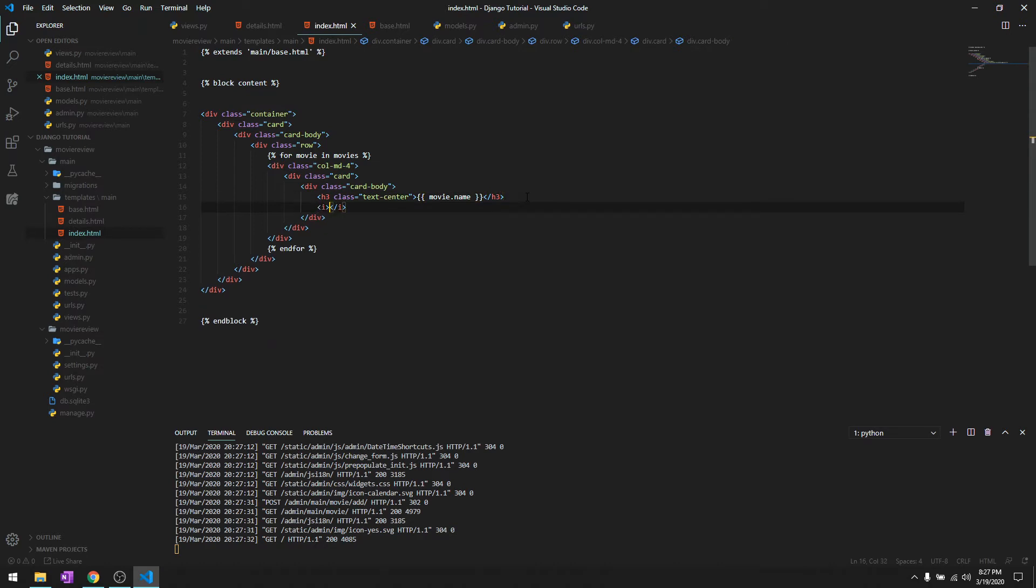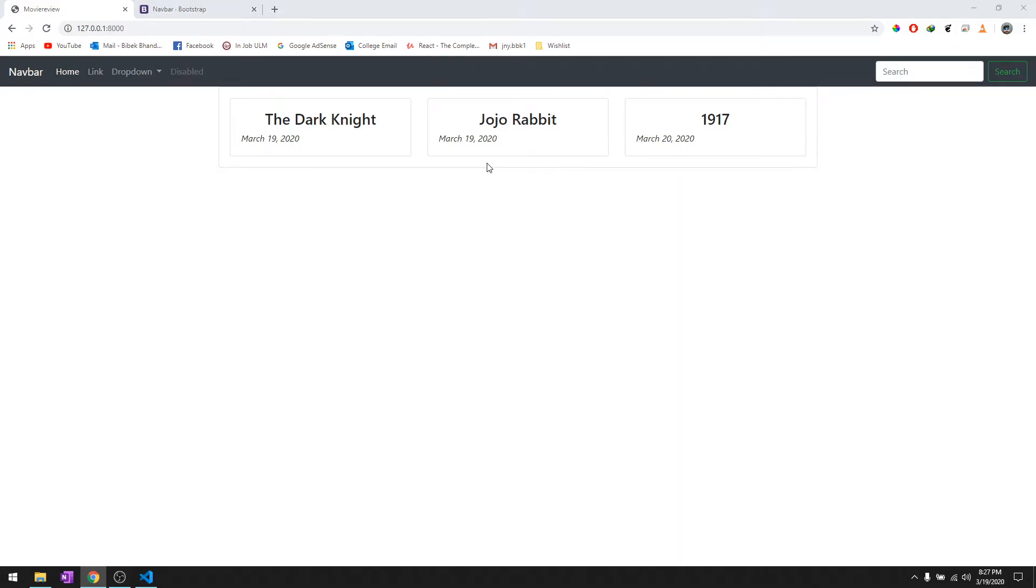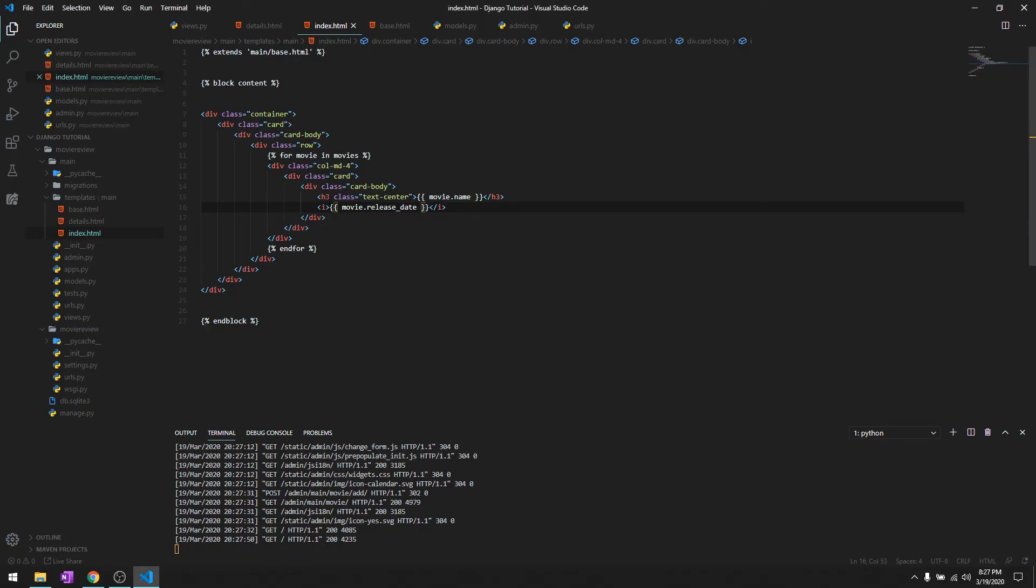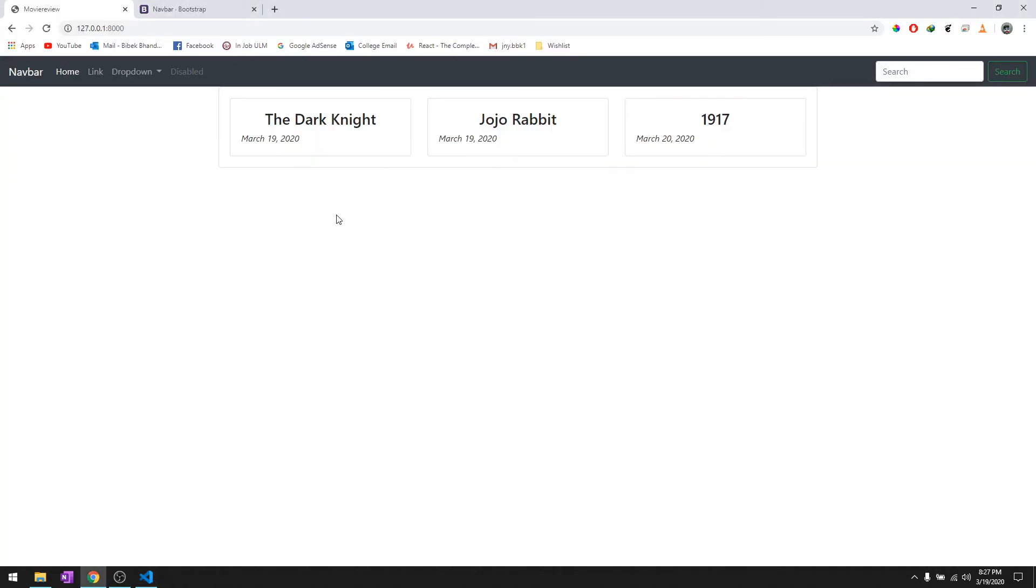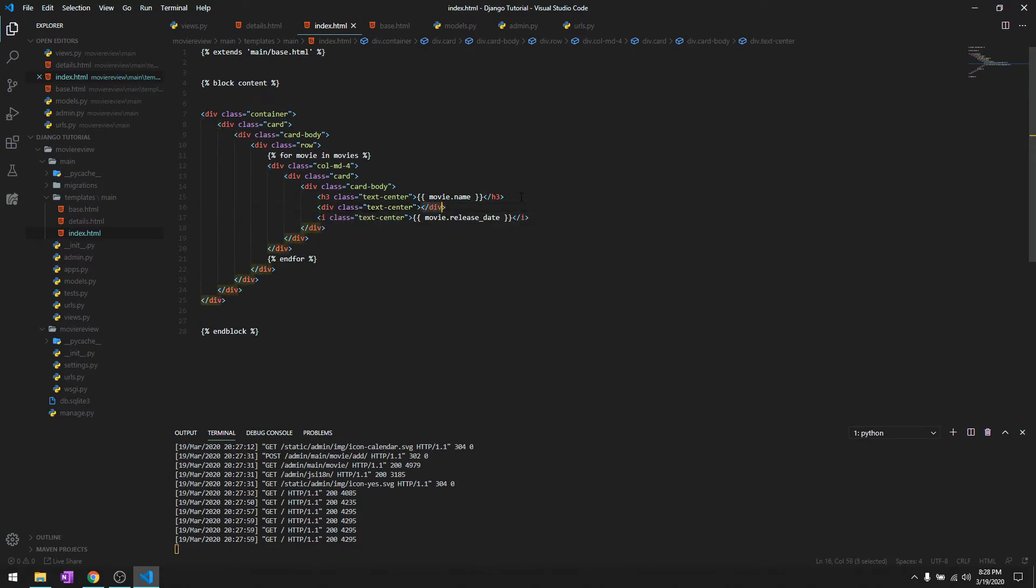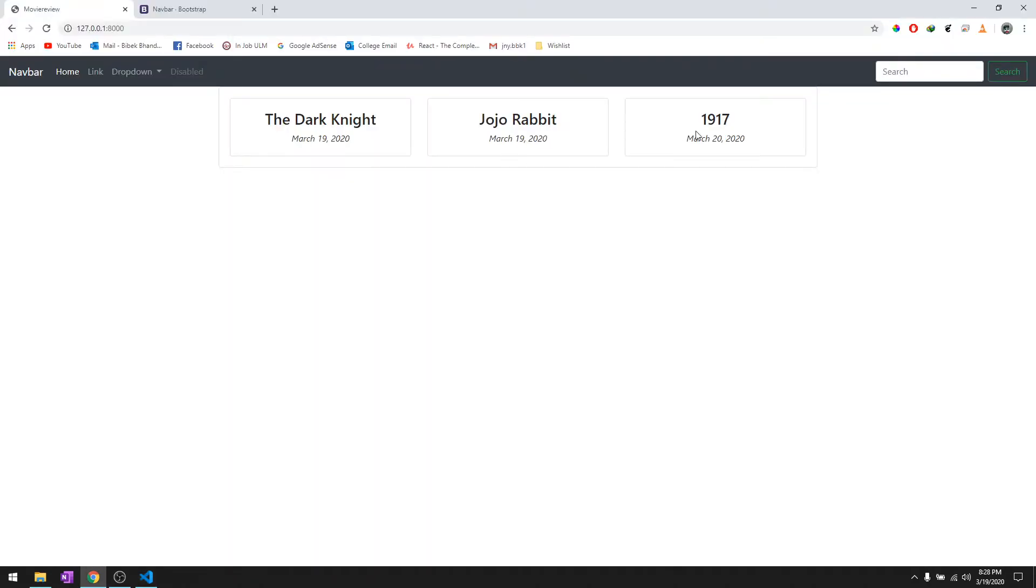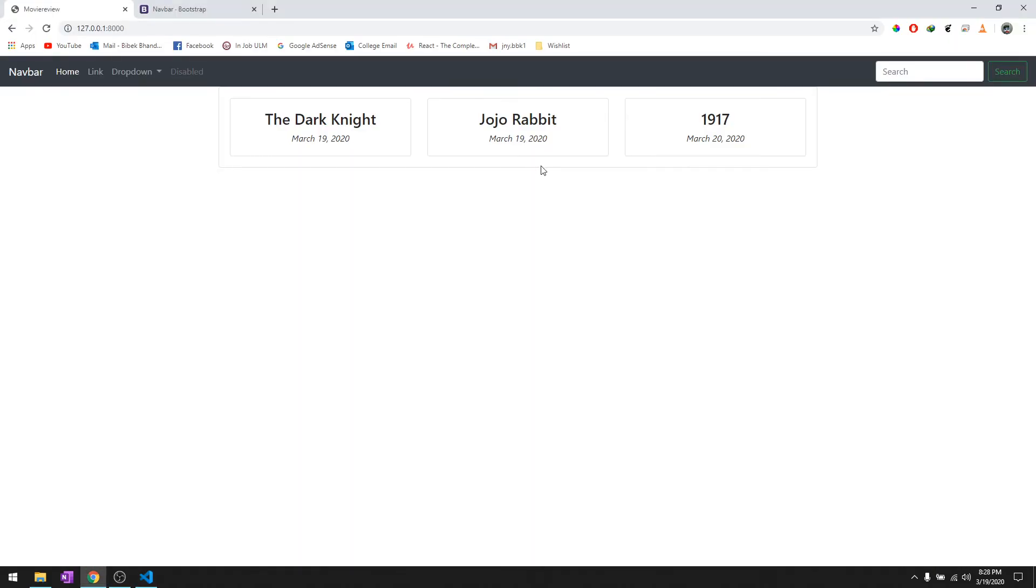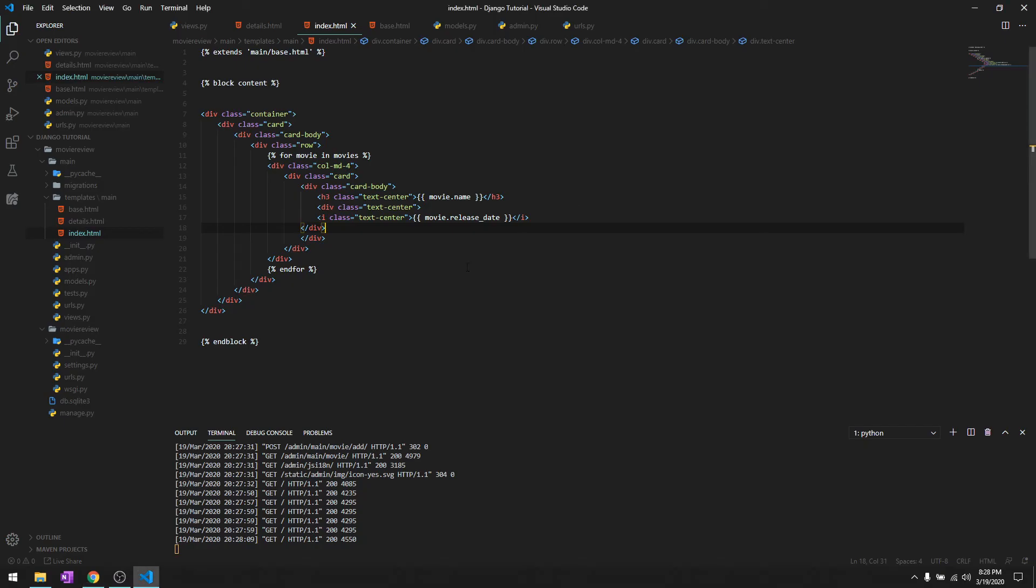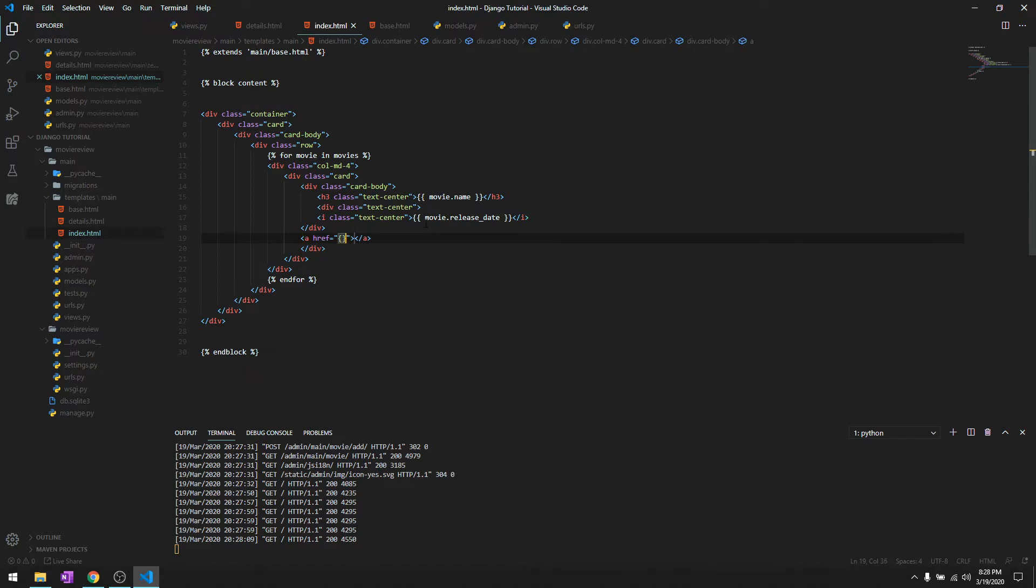After that we can add the release date. We can do text-center as well. Let's give it class text-center. We'll create a read more link and it's gonna go to our dynamic URL like I told you before.